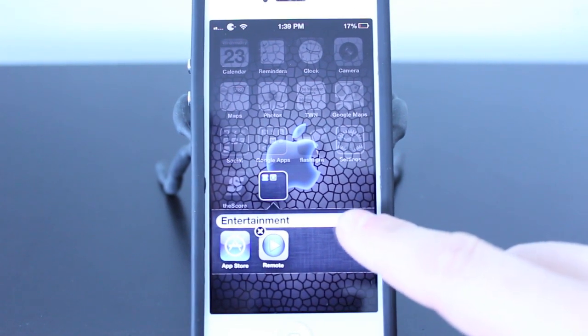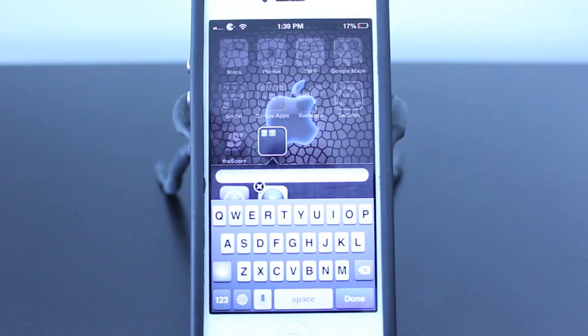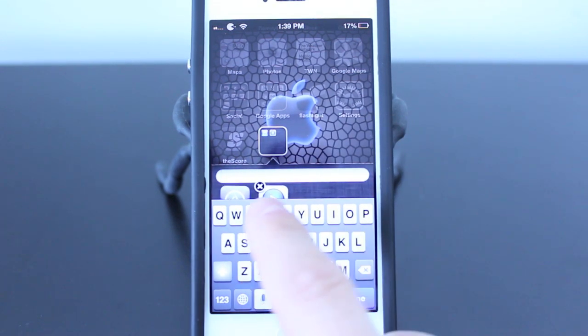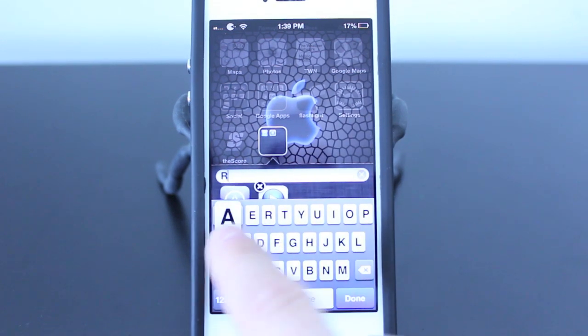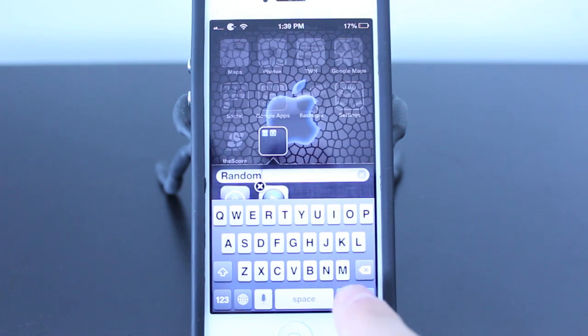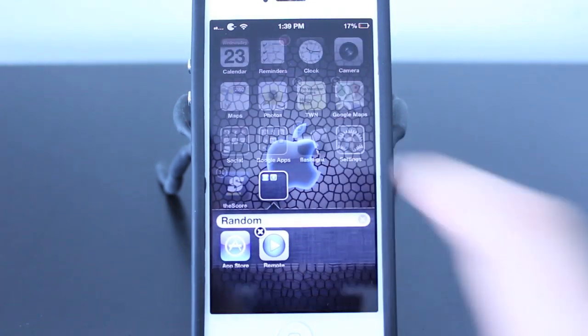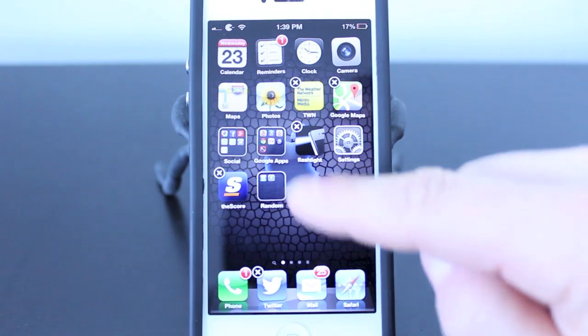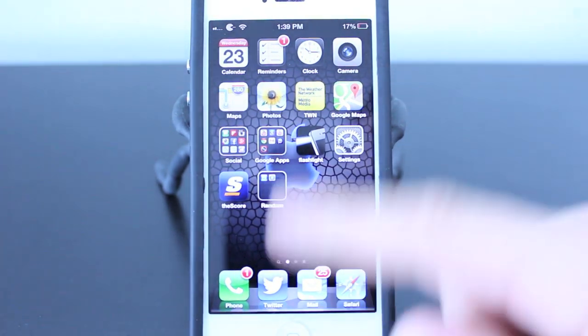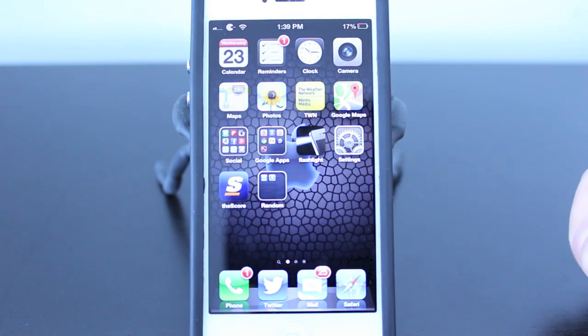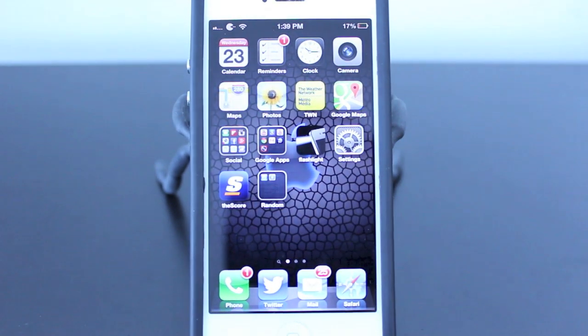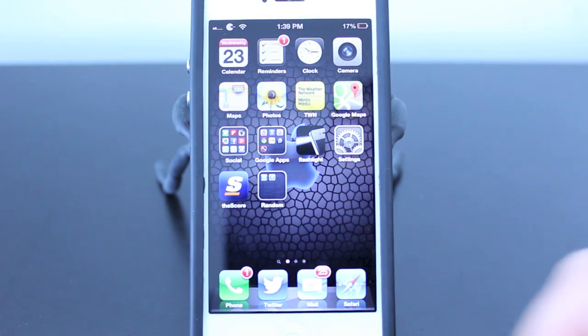I can just name this whatever I want by hitting the little x. I'm just going to name this Random. And then hit Done. And then just tap away from it and now you have your folder. Hit the Home button and it'll stop everything from shaking. And now I have the Random folder right there.